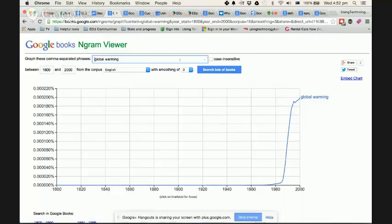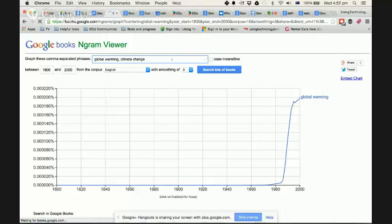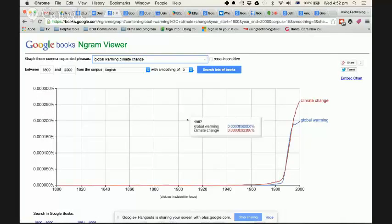Now, if I wanted to chart global warming versus climate change, I just need to put a comma between the two words, and we'll be able to look at both of those together.